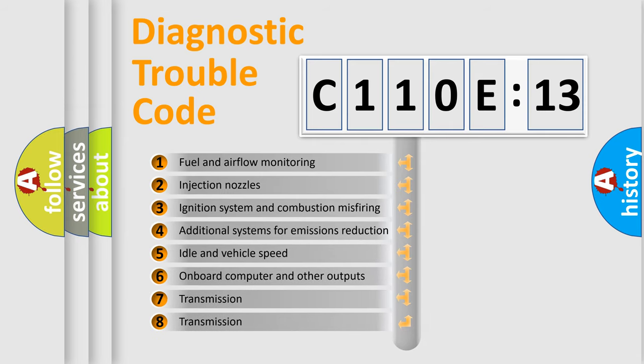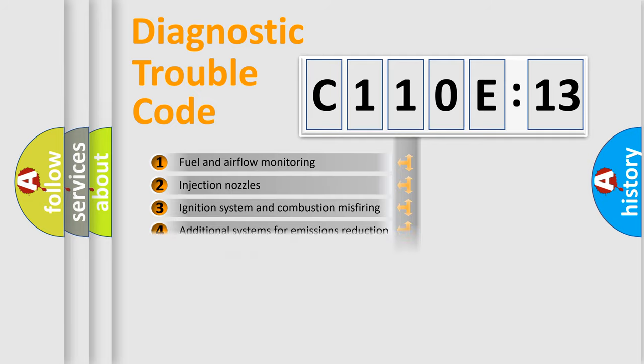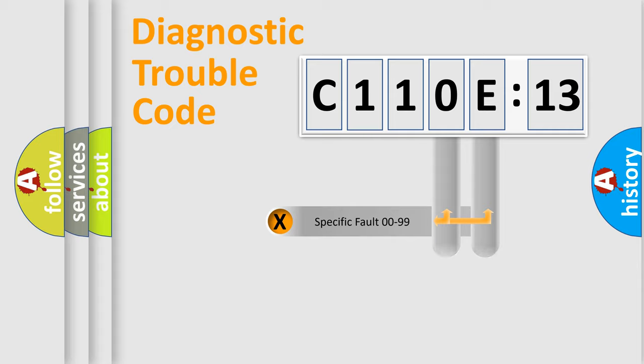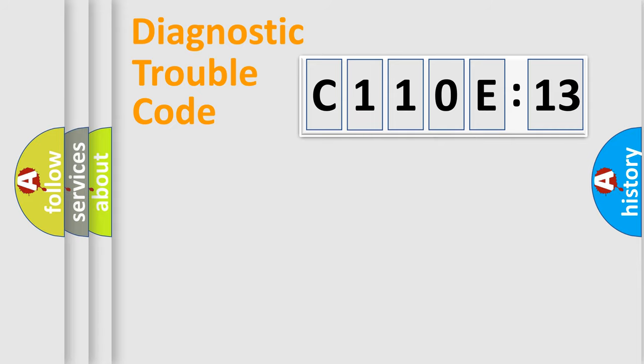The third character specifies a subset of errors. The distribution shown is valid only for the standardized DTC code. Only the last two characters define the specific fault of the group.